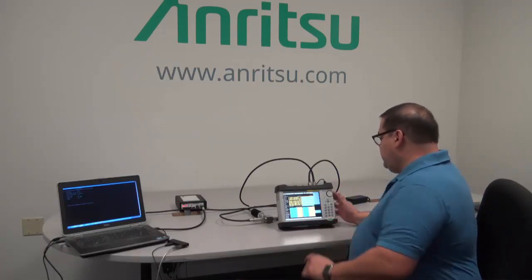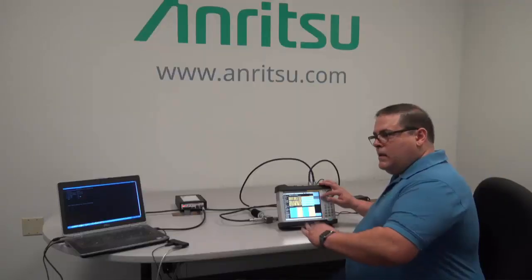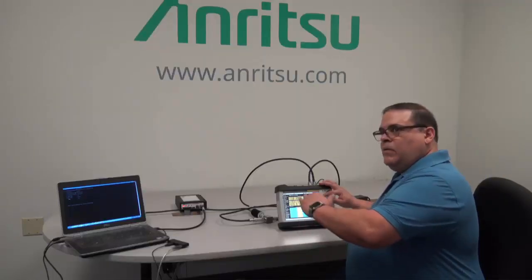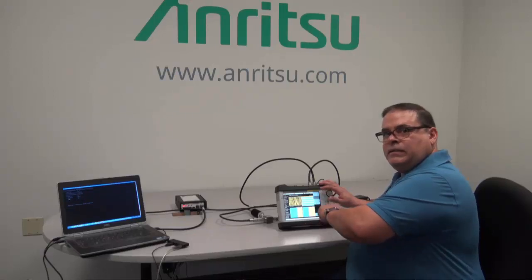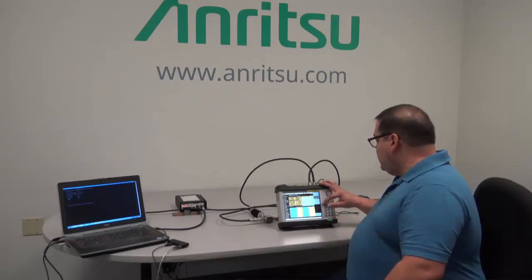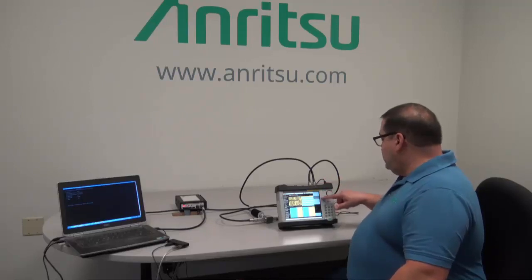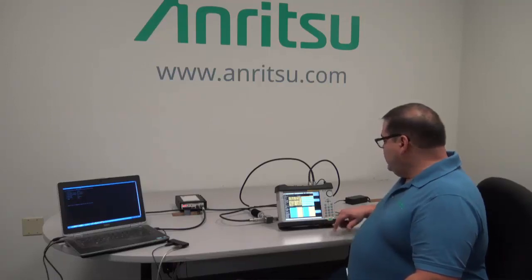On the setup menu you have your trigger setup. You want to set your trigger level at a comfortable level below what your sensitivity is — you may have to change this as you make your measurements. Also keep the trigger source set to RF.